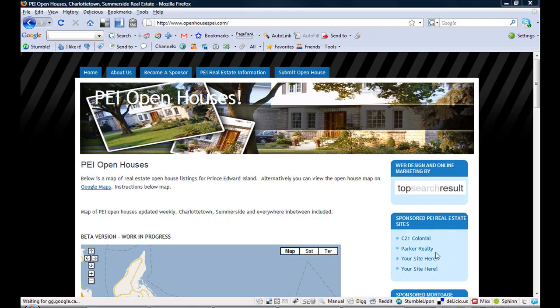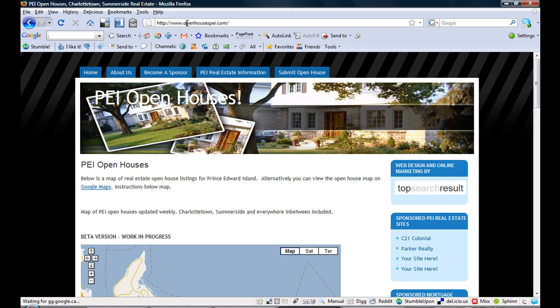Hello everyone, this is Robert Dawson from topsearchresolved.ca. Today I'm just going to do a quick overview on how to set up your htaccess files to make it more search engine friendly.